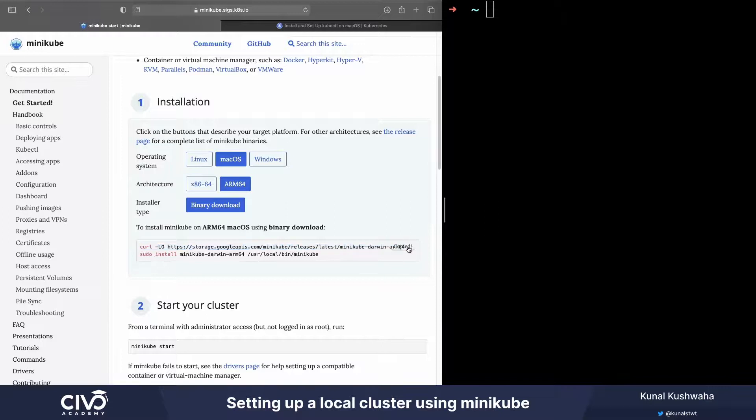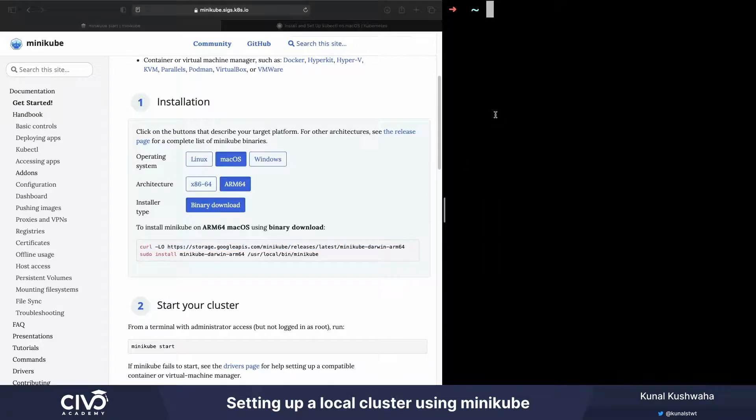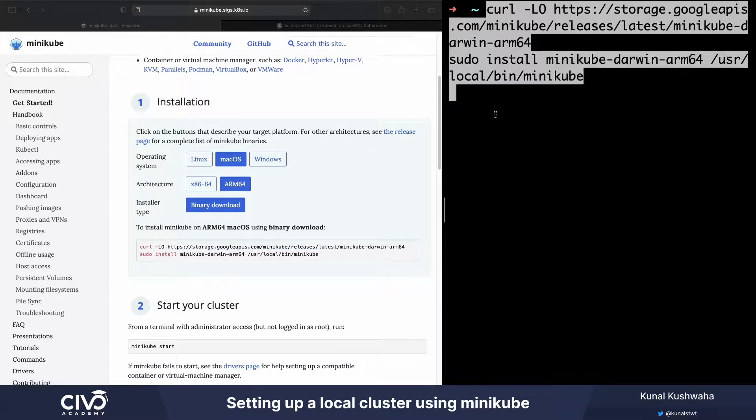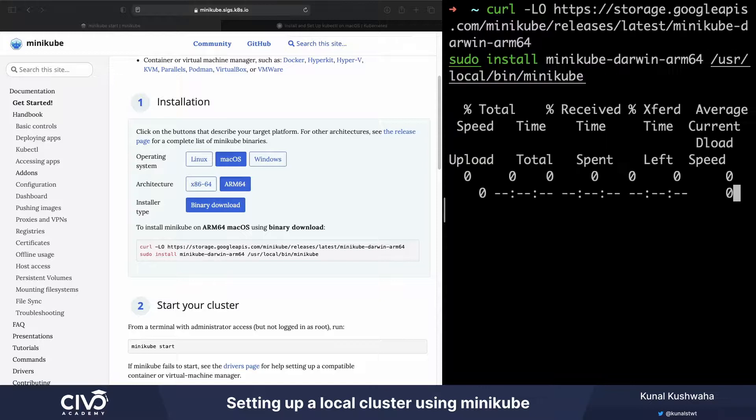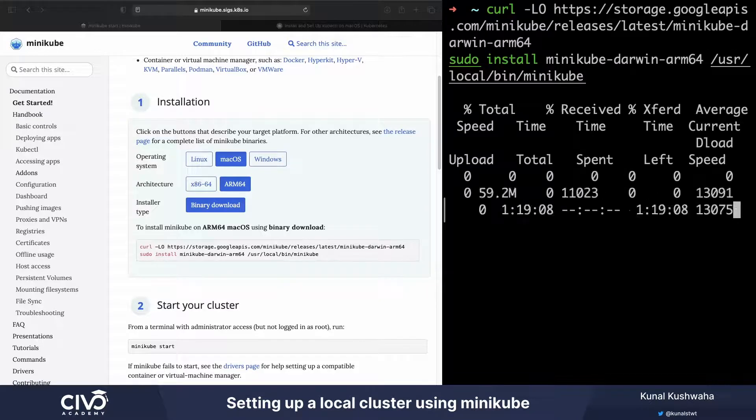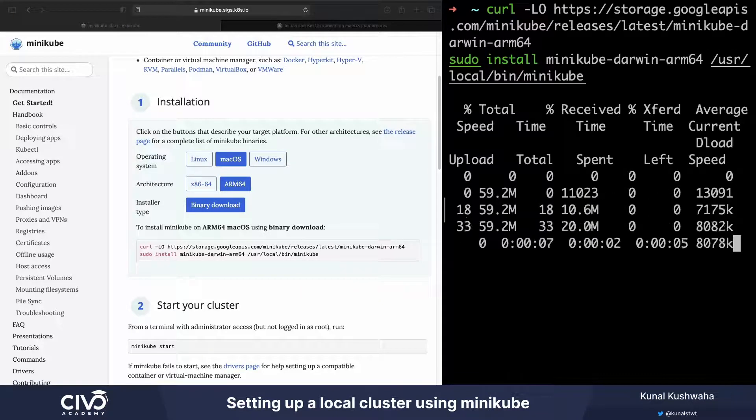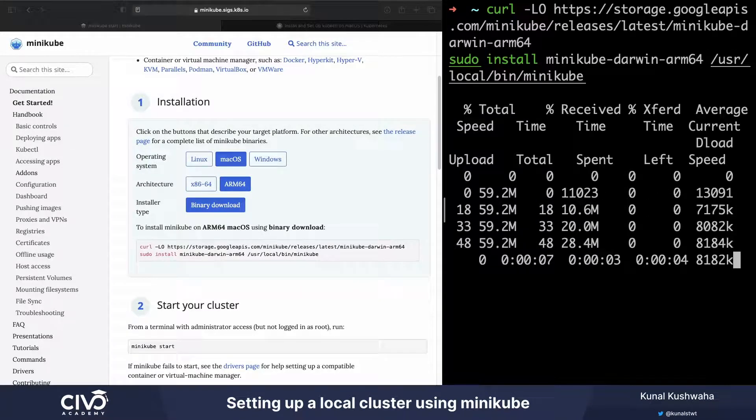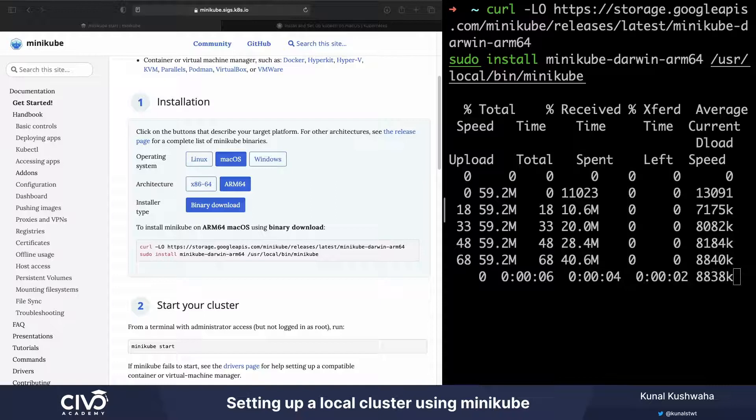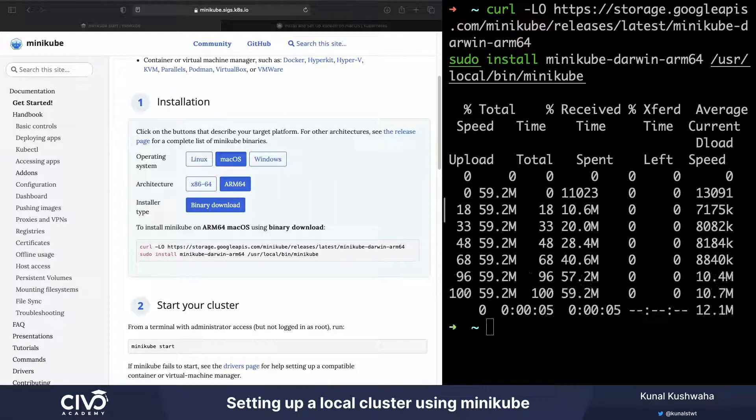I can just copy and curl this particular command in order to get the binary executable. So I'm going to download the binary now and install it. As you can see, the binary is now downloading.